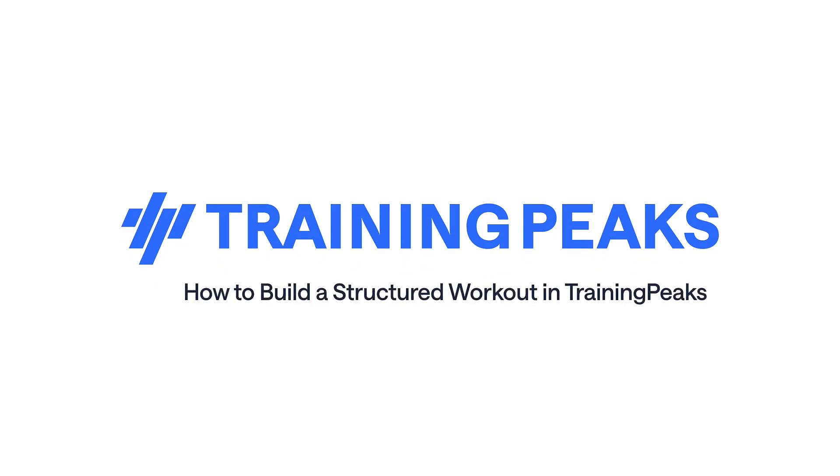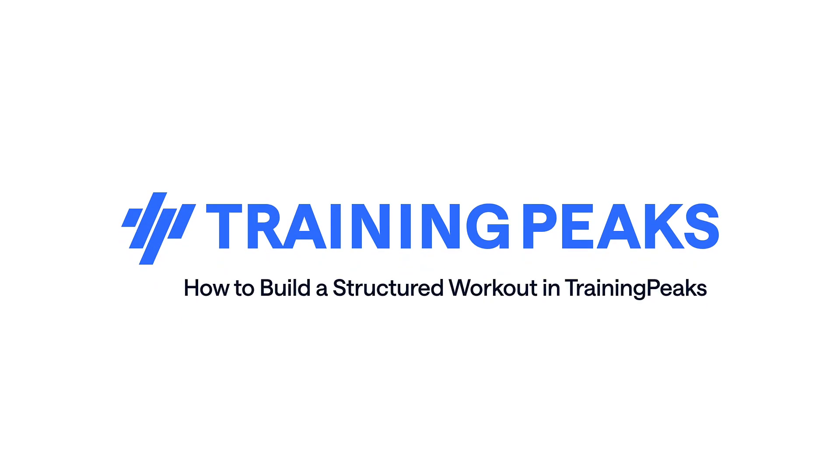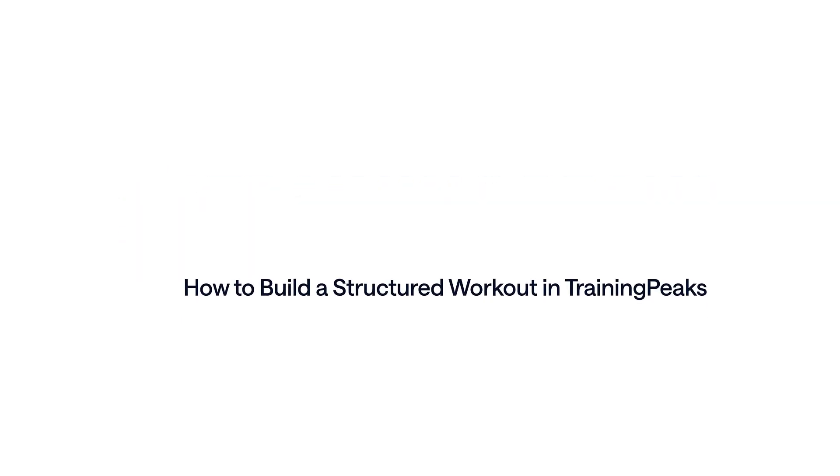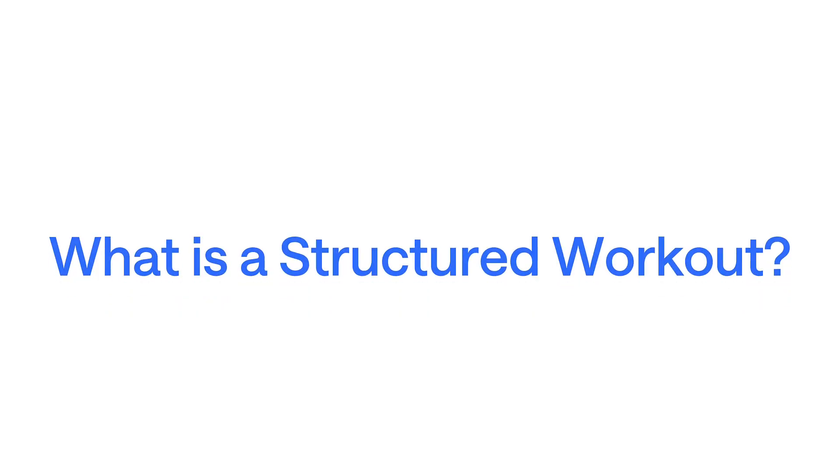Let's build a structured workout in TrainingPeaks. First, what is a structured workout?